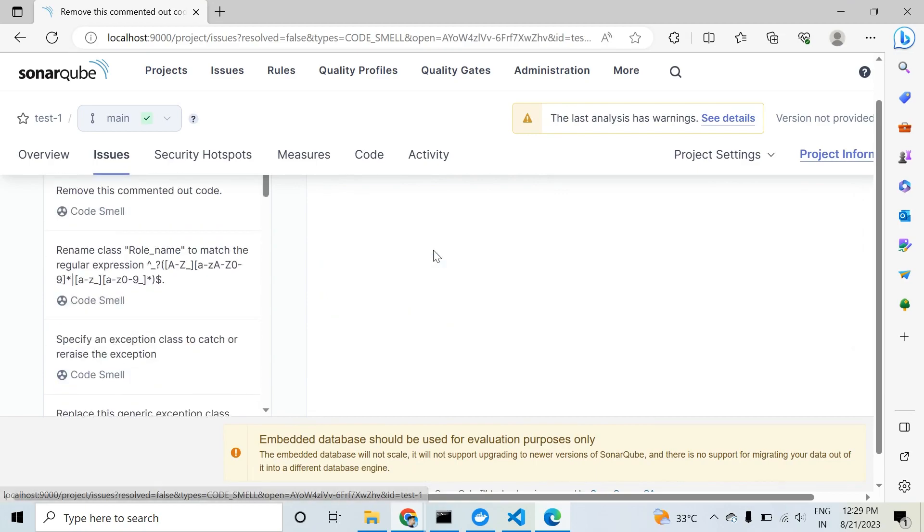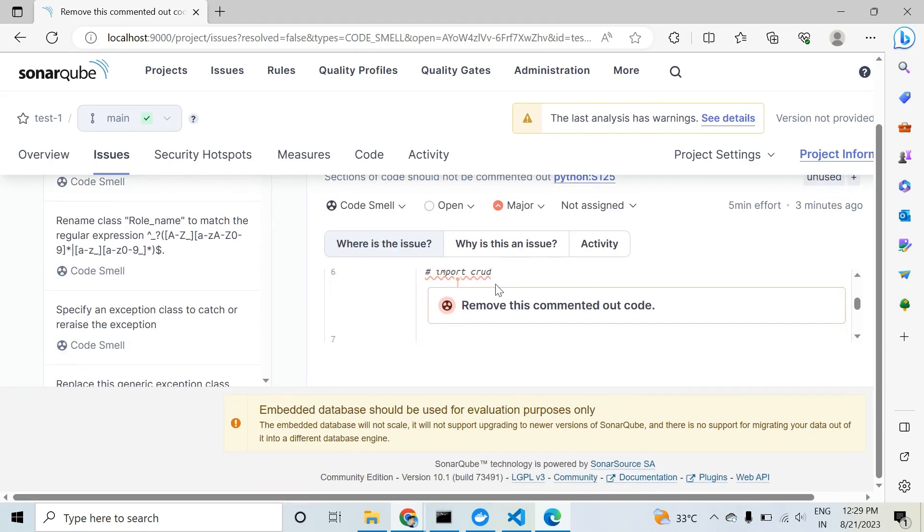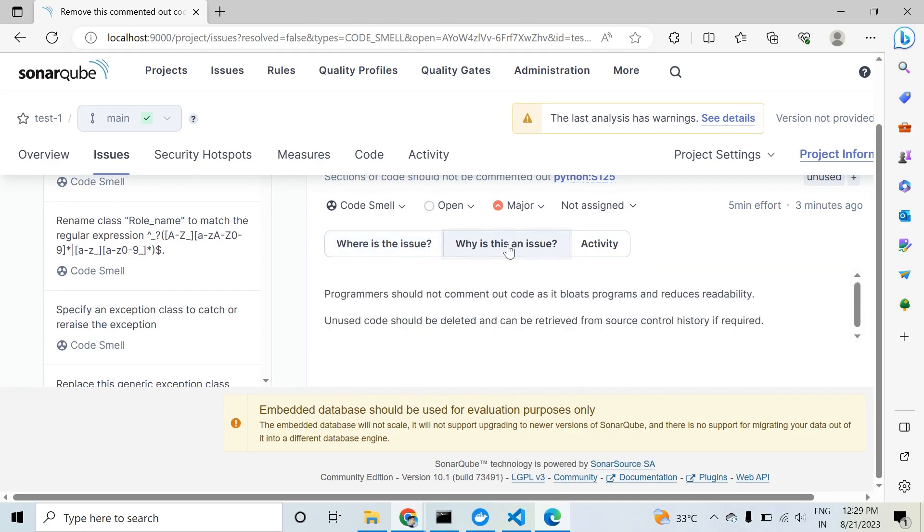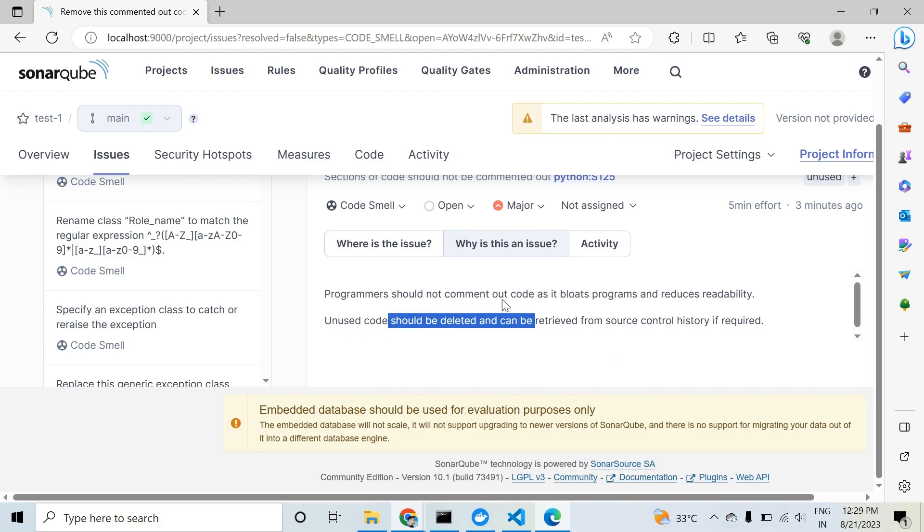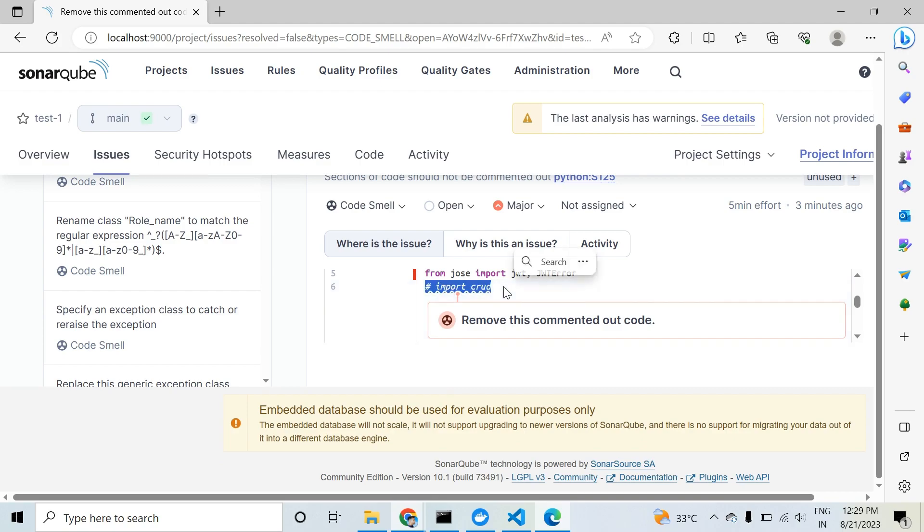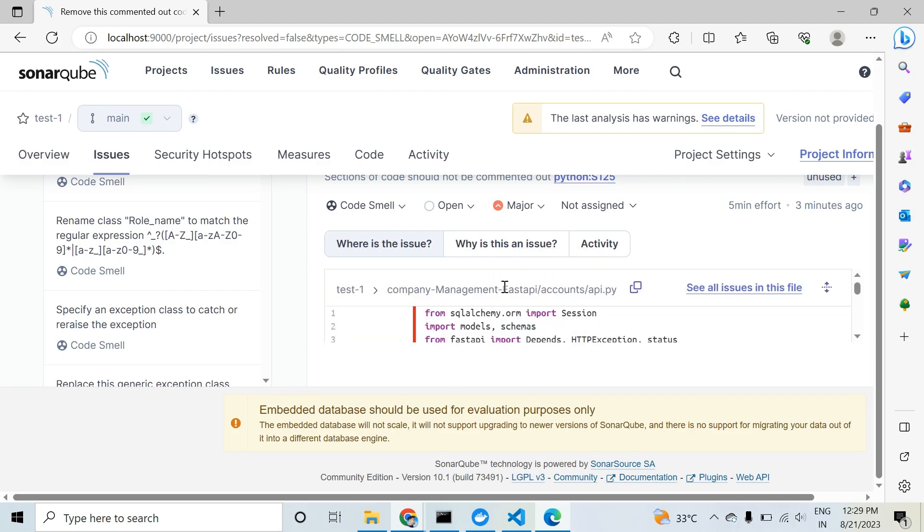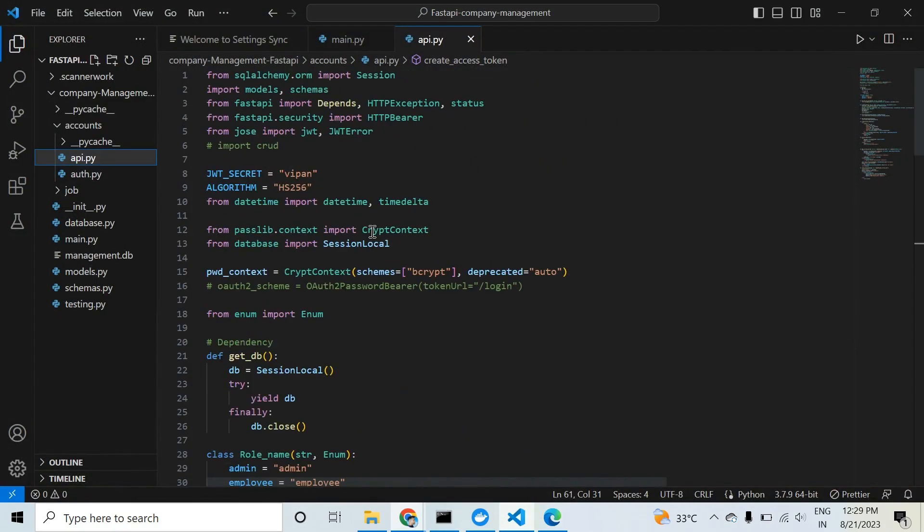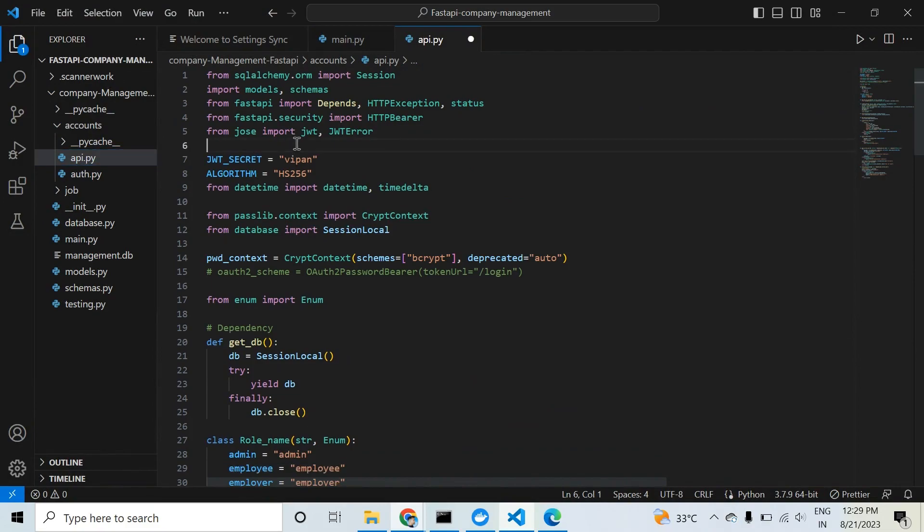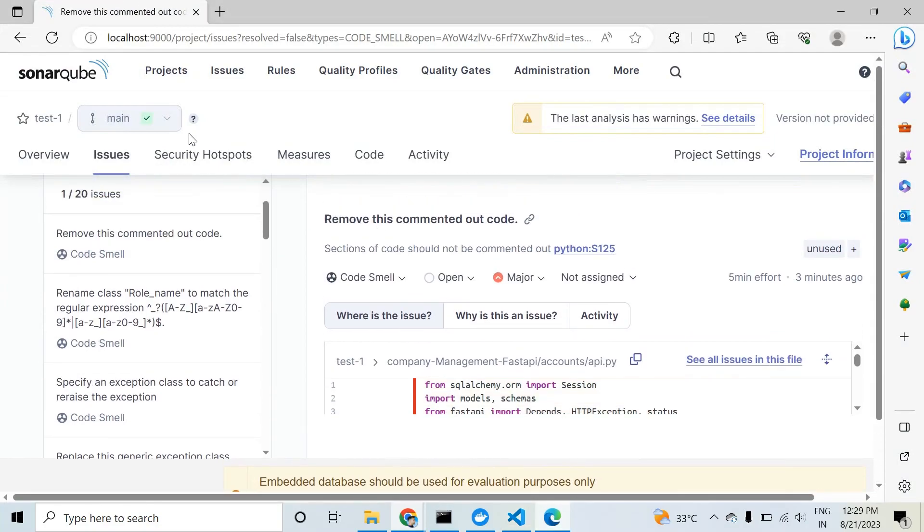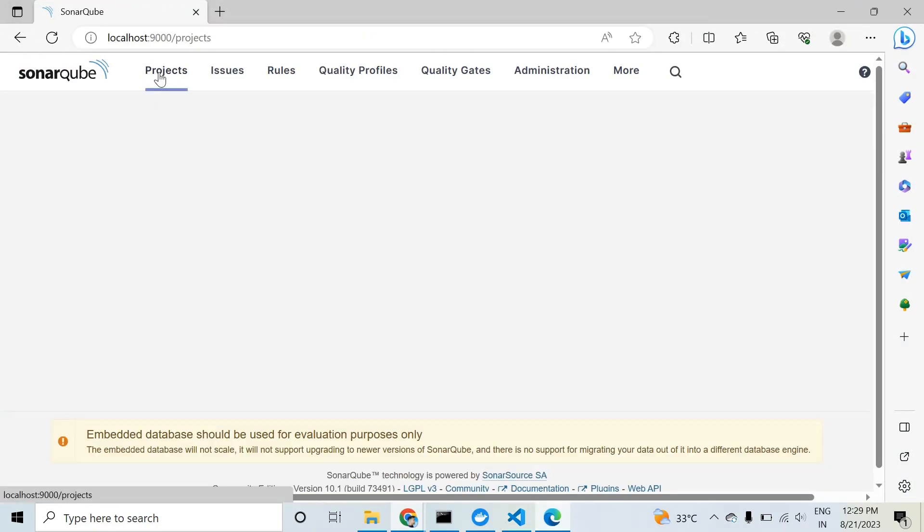This will help you understand why this is an issue. You can click and see why or how we can remove this. Programmers should not comment out code in source. The code should be deleted and retrieved from source control. This is line 6 in file api.py. I will delete this. So now we have 20 code smells. When I delete this, the remaining count will be 19.